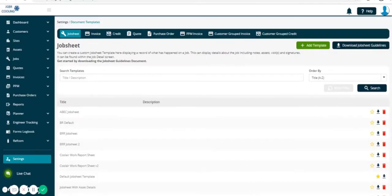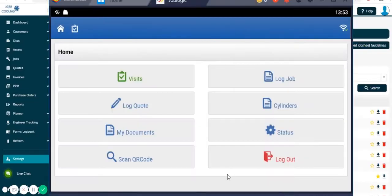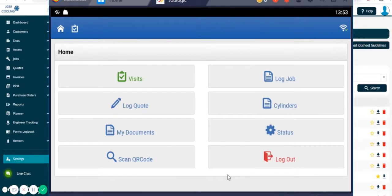Hello, here we're going to have a look at how to log a job from our mobile application. Once we've logged into Job Logic on our mobile device, whether that be your tablet or your mobile phone...